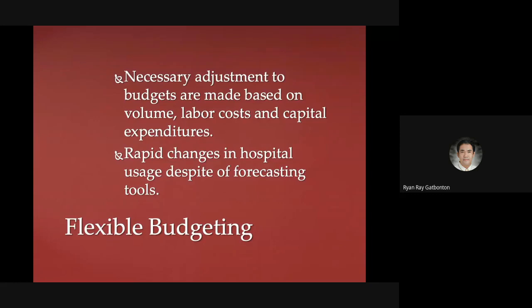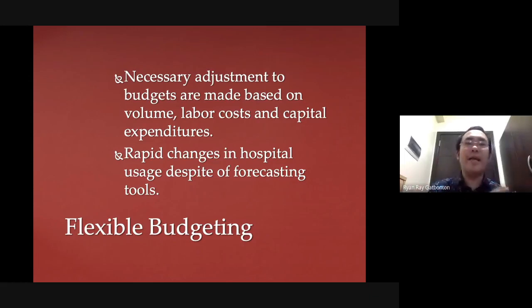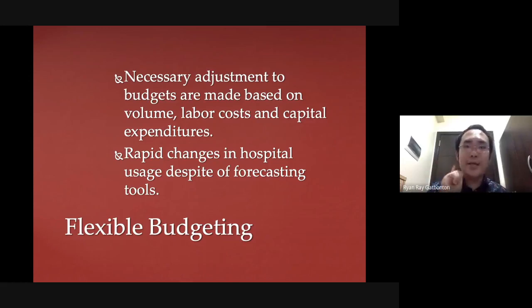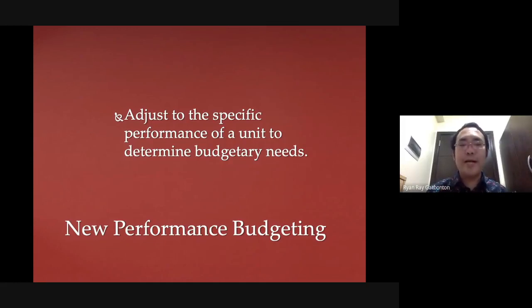Flexible budgeting is another type where you make necessary adjustments to your budgets based on volume, labor, cost, and capital expenditure. When there is a surge in resource usage, you adjust your budget to fit that surge. New performance budgeting adjusts your budget to the specific performance of a unit to determine your budgetary needs.